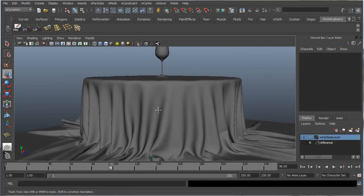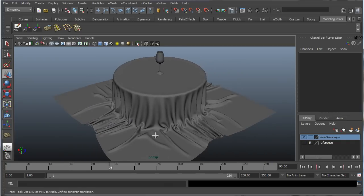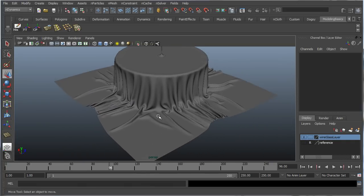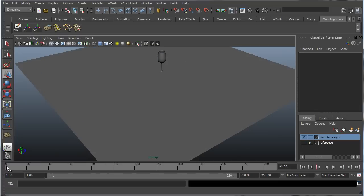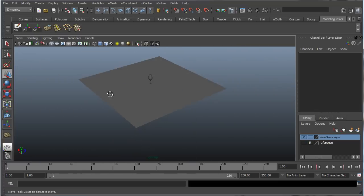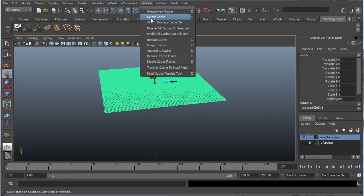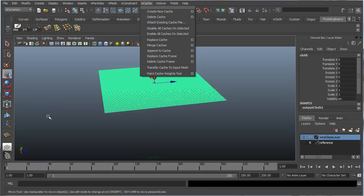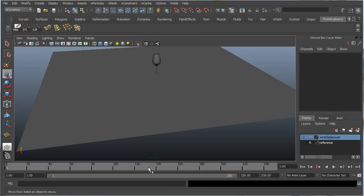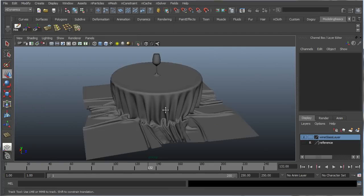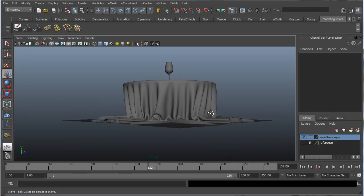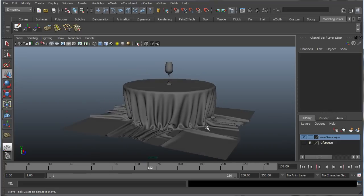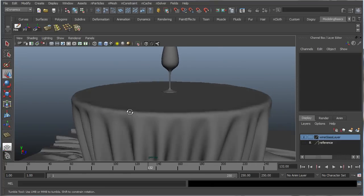We're getting some really nice bends and creases. The only modification I did was just scaling in the plane right here, and then creating another. Selecting it, going to nCache, deleting the cache, and creating a new cache just so it's a little bit smaller and maybe even just hangs over the edges here instead of going all the way down to the ground plane.